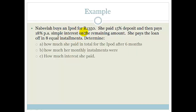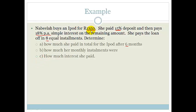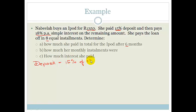Let's look at another example. Nabila buys an iPod for 1,350 Rand. She pays a 15% deposit and then pays 18% per annum simple interest on the remaining amount. She pays the loan off in eight equal installments. We need to determine how much she paid in total for the iPod after six months, how much her monthly installments were, and how much interest she paid.